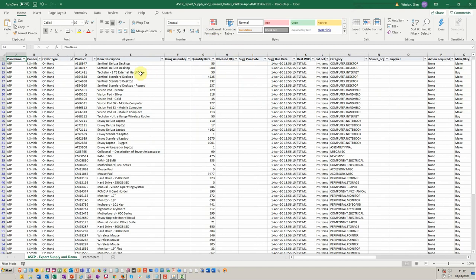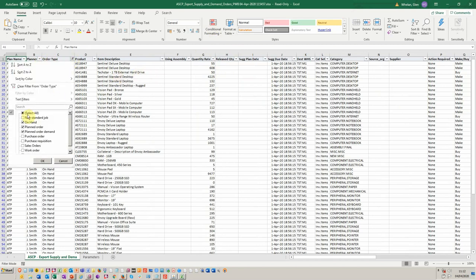Let's just have a look at some of the other sheets that we've got here. So this is the export of supply and demand. Again, you can filter by order type. You can run it by order type. So you may just want to have planned orders or planned order demand.